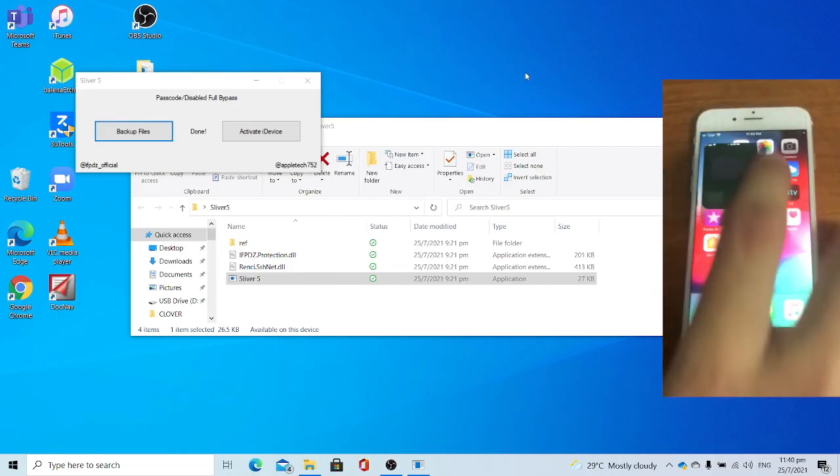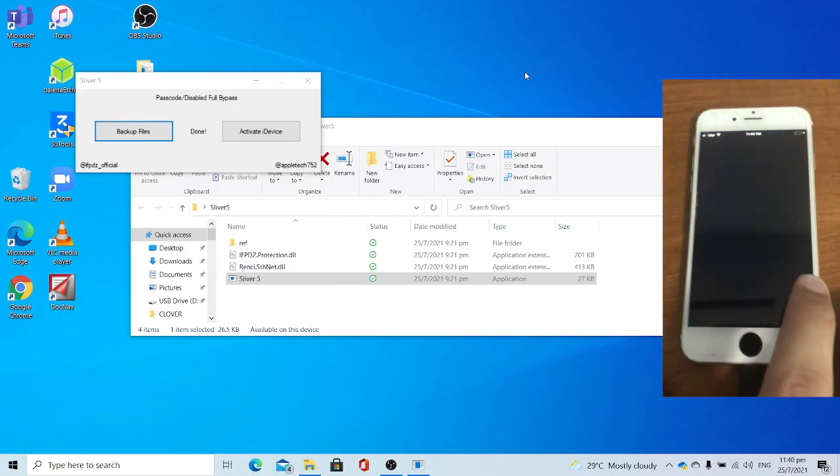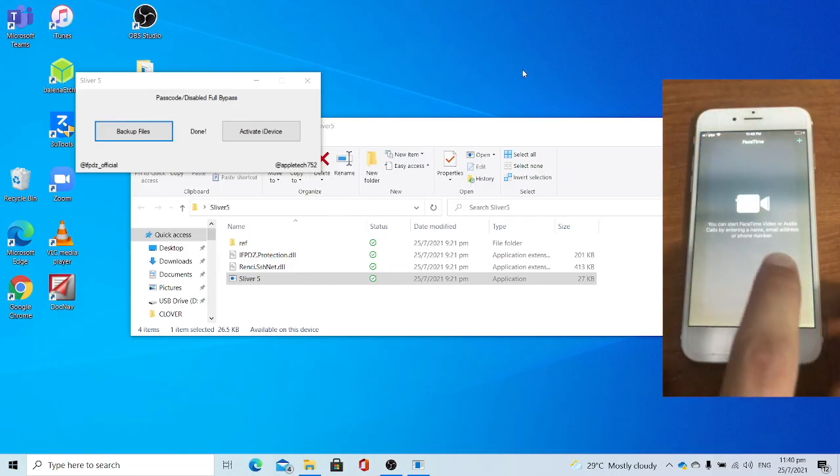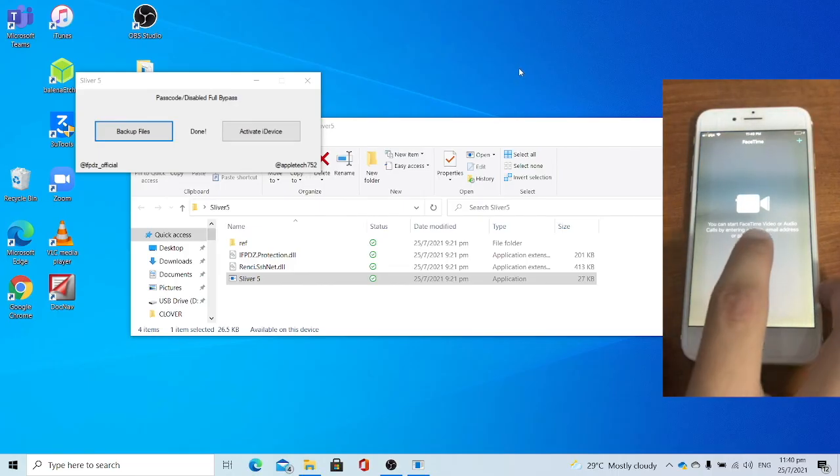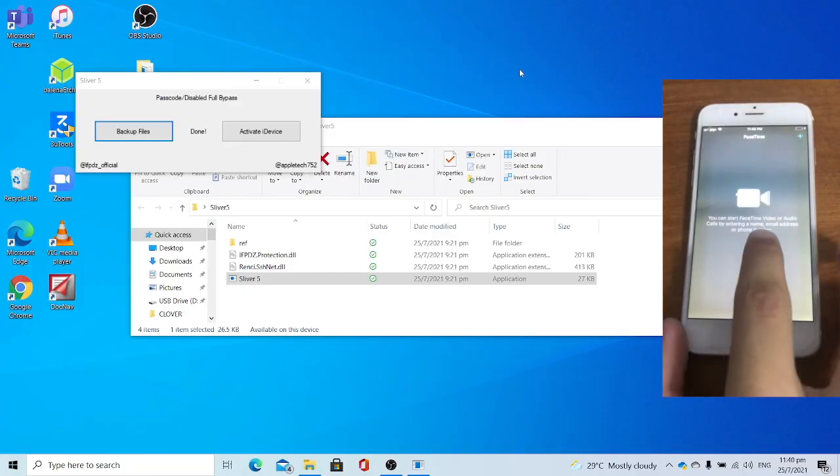Press the FaceTime app to see whether FaceTime works. See, FaceTime is working as you can see.